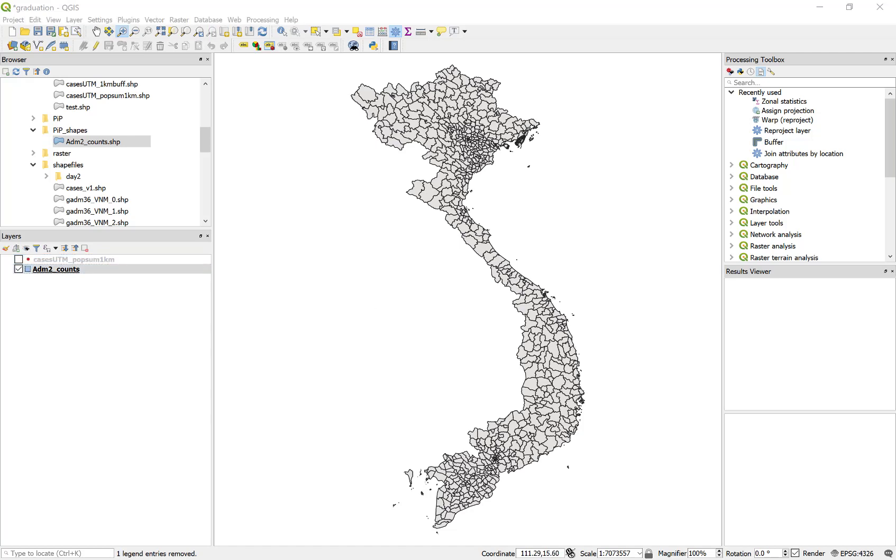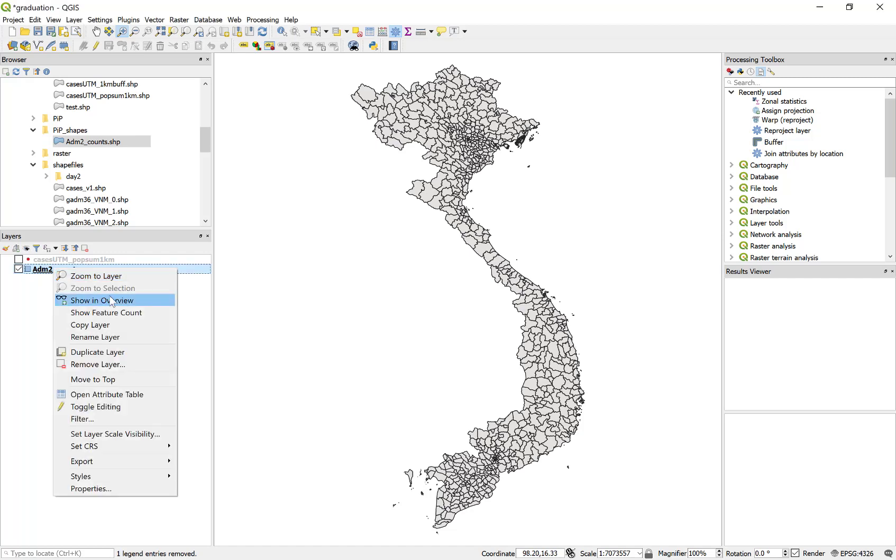With the two shape files available, I have a human population estimate for the individual polygon stored as an attribute in the table of the admin to counts.